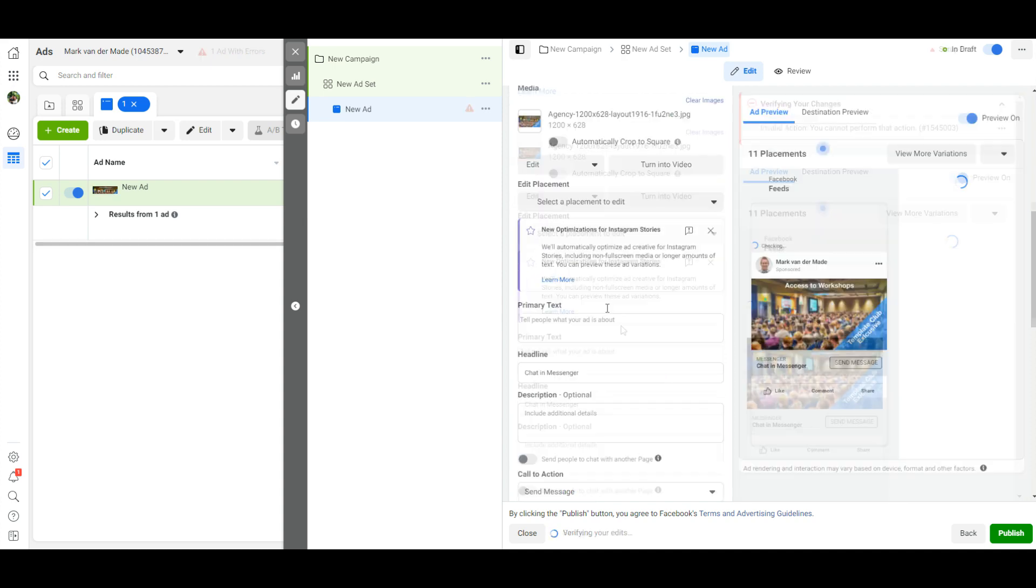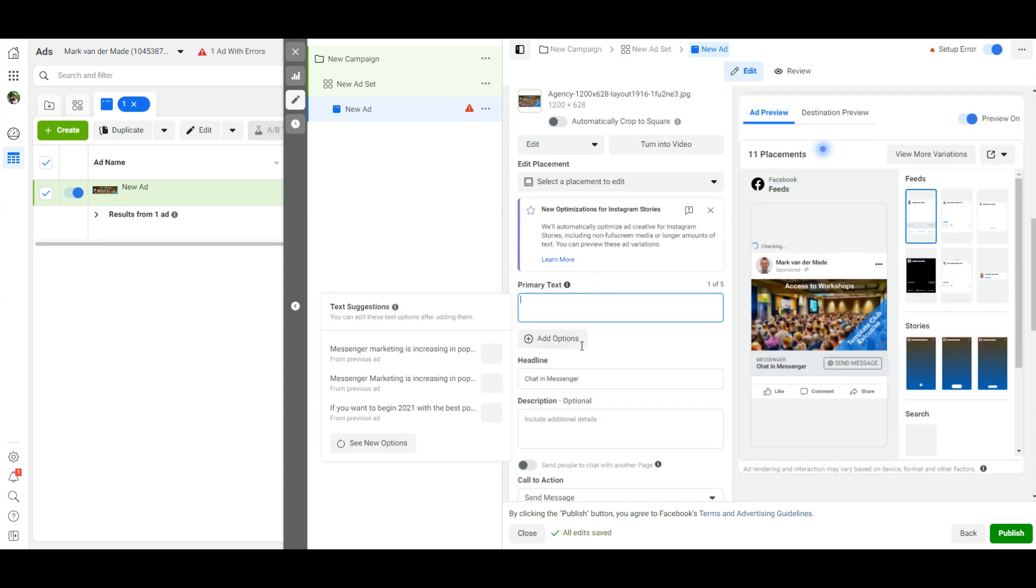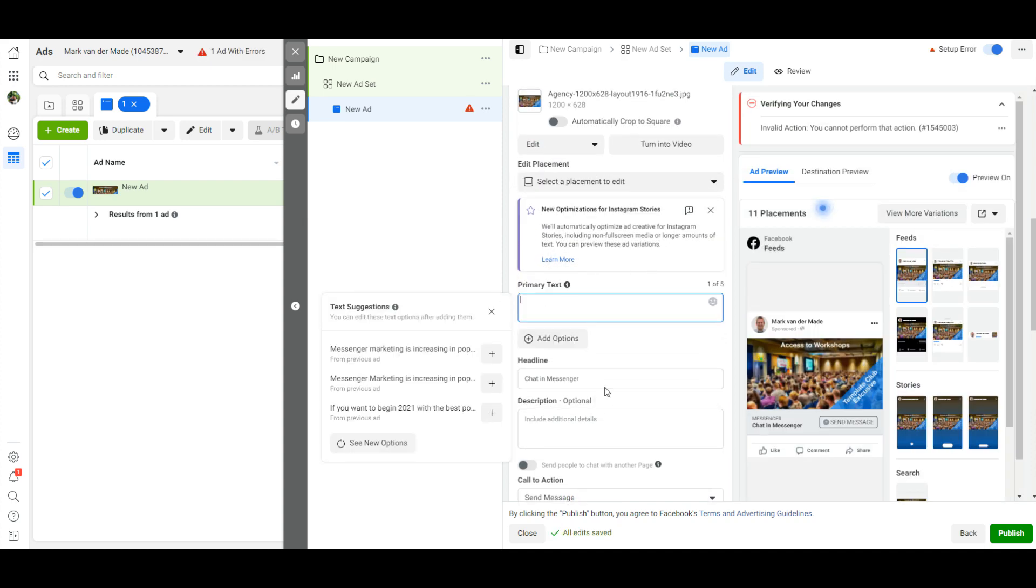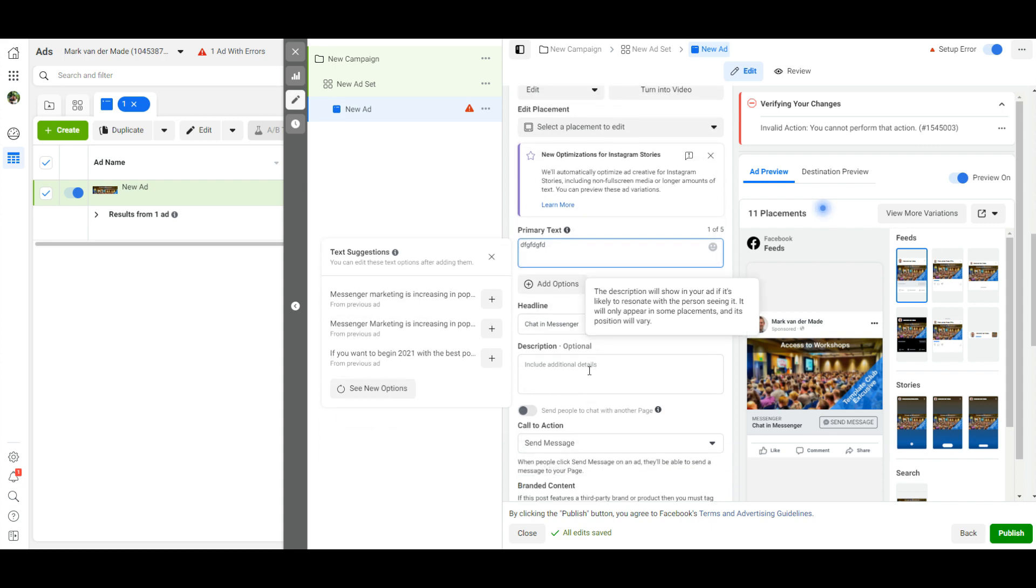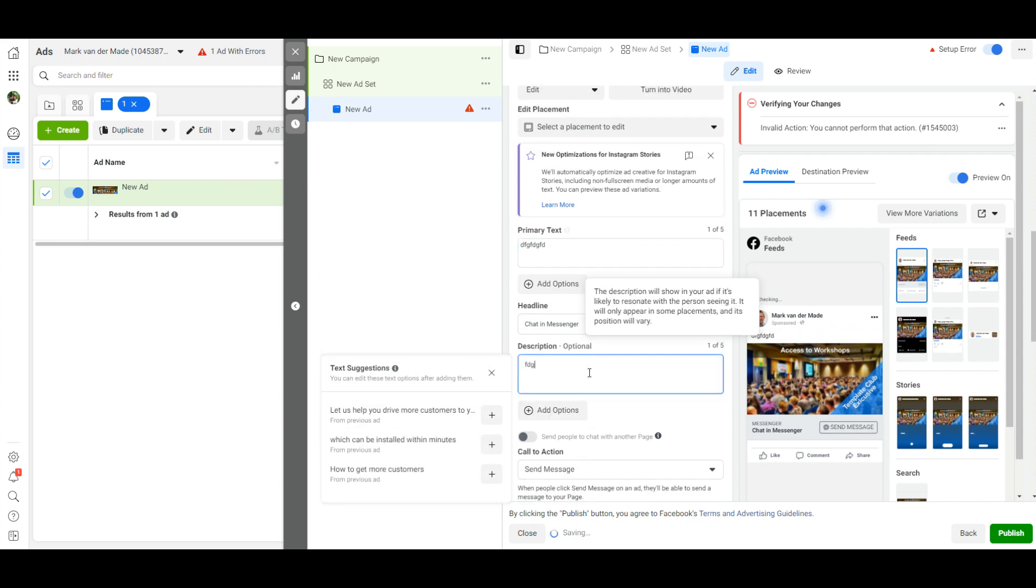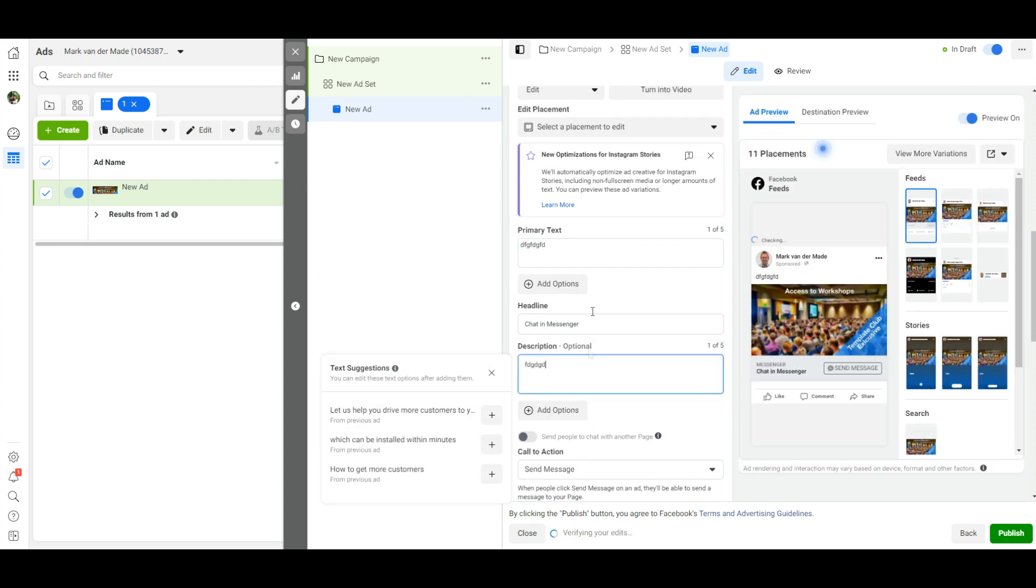And then say done. You can of course give your ad a text and a headline, even a description below the headline.